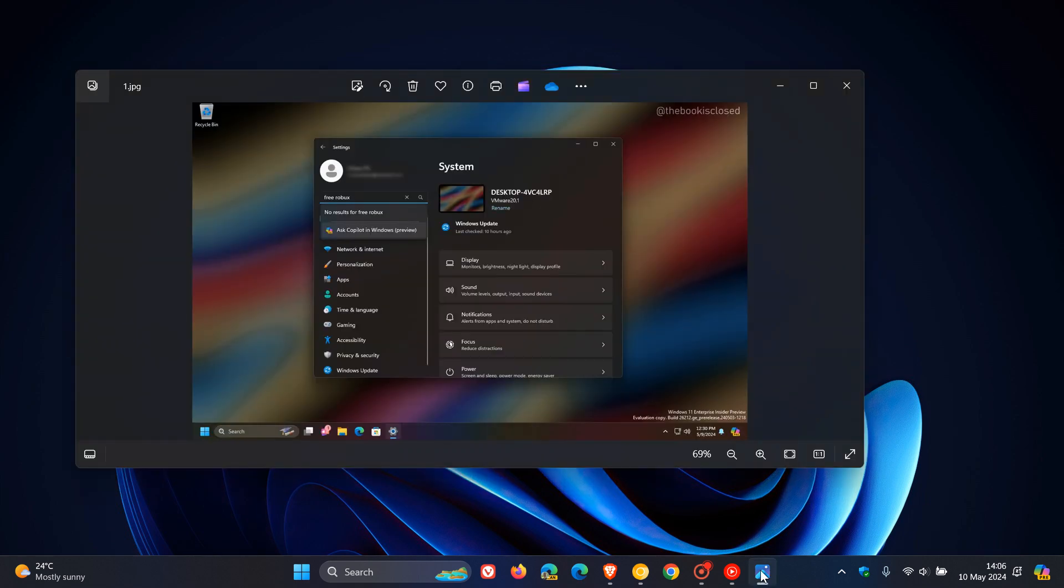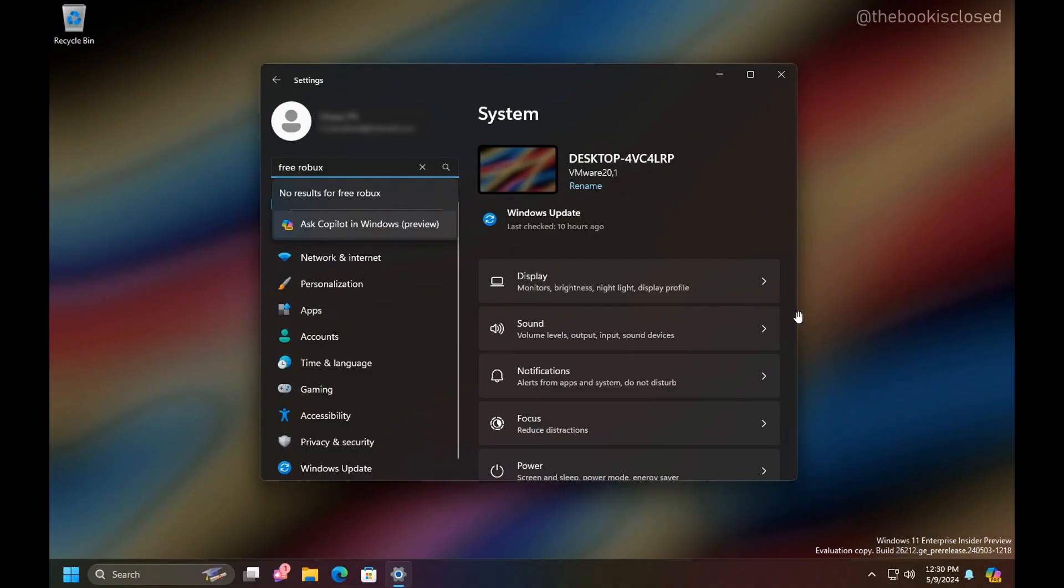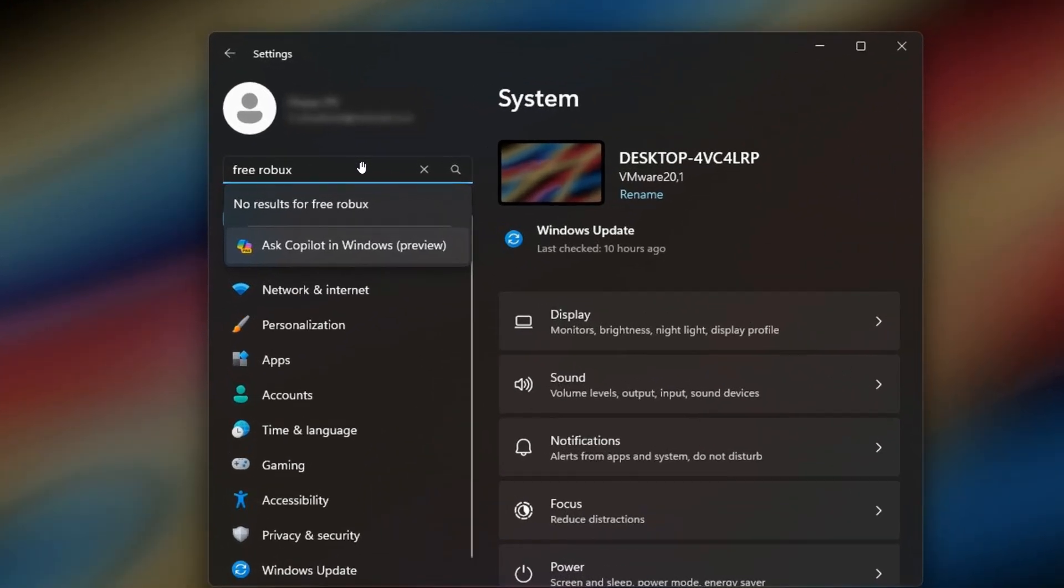So if we head over to a screenshot provided by AlbaCore, we can see in this example, the search was done in the settings for free Robux, no results for free Robux. So it then says, ask co-pilot in Windows Preview.